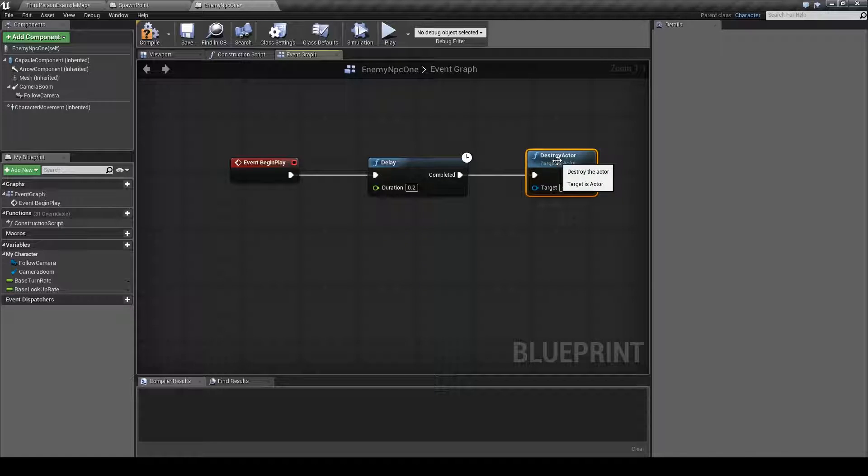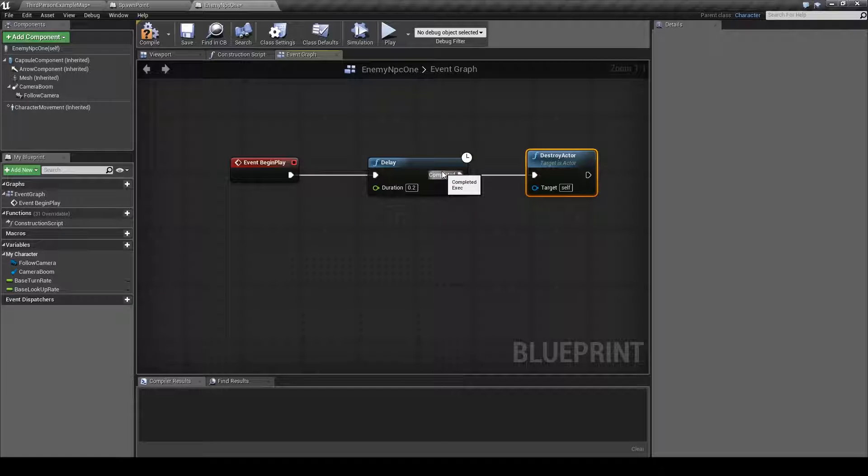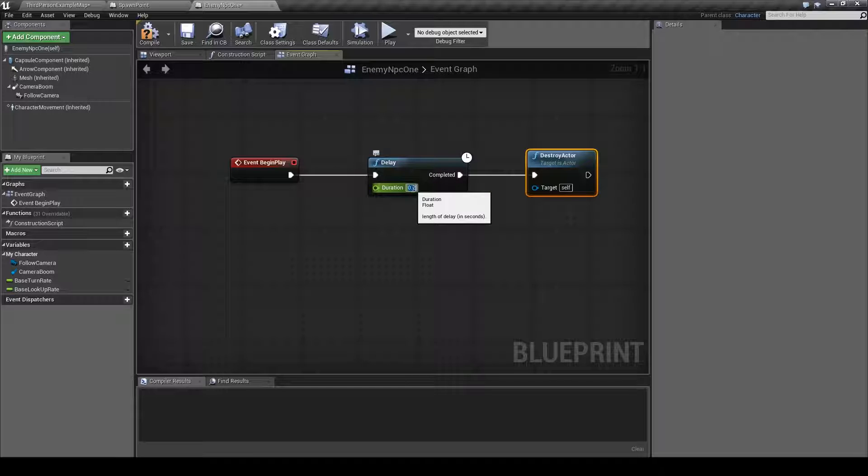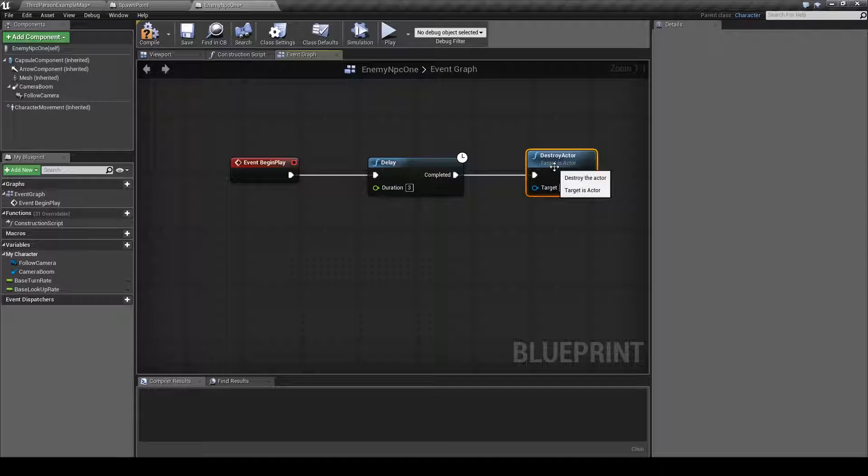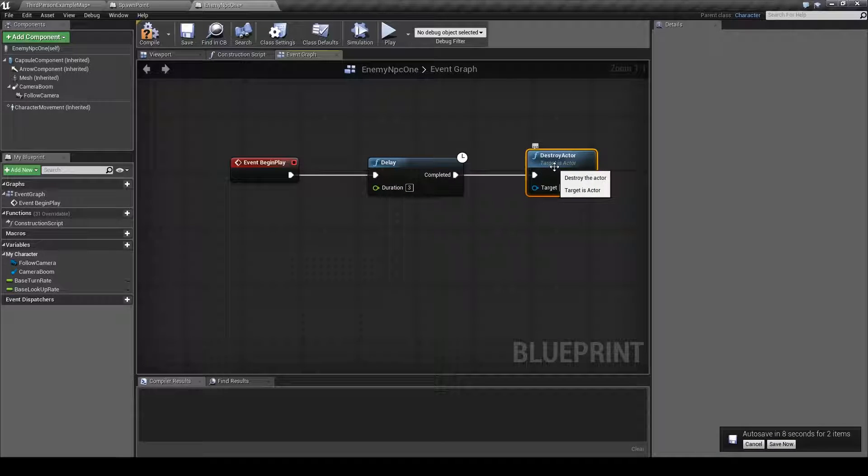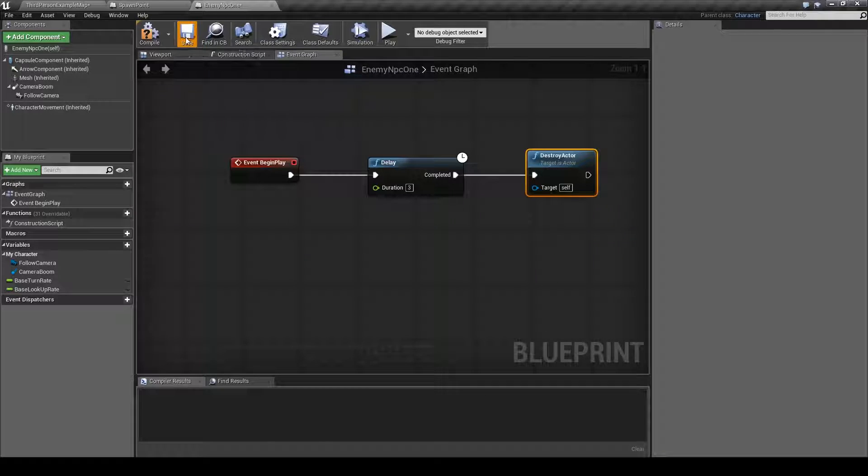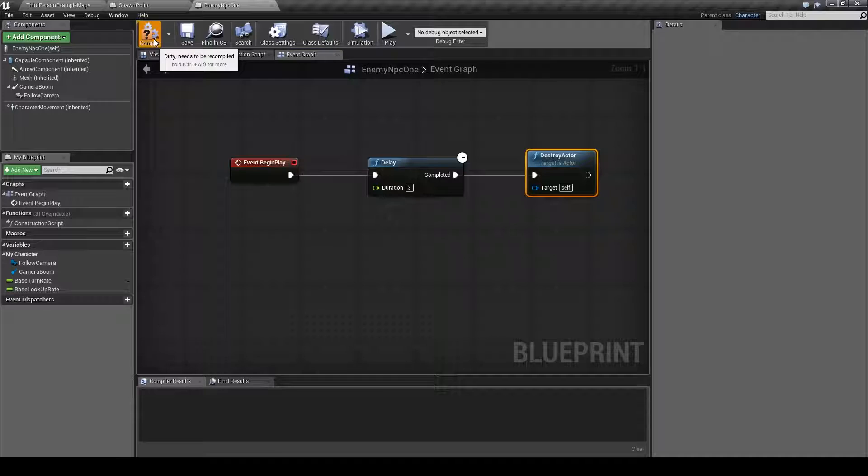So what this will do is once the enemy is spawned it will wait a set amount of time, let's put in three seconds, and then it will be destroyed. This is just to demonstrate the respawn function of the spawn point. So save this, compile, and let's do the same thing for the other one.